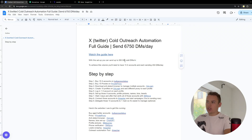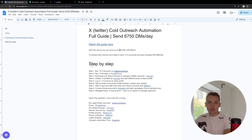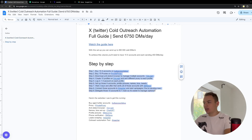Hey guys, in this video I'm going to show you how you can send 6,750 DMs every single day with X outreach. You can use the same strategy to send even more DMs, but 200,000 DMs per month are enough for most people watching this. Here is a step-by-step process that you can use to follow this — I will go over every single step in the next minutes.